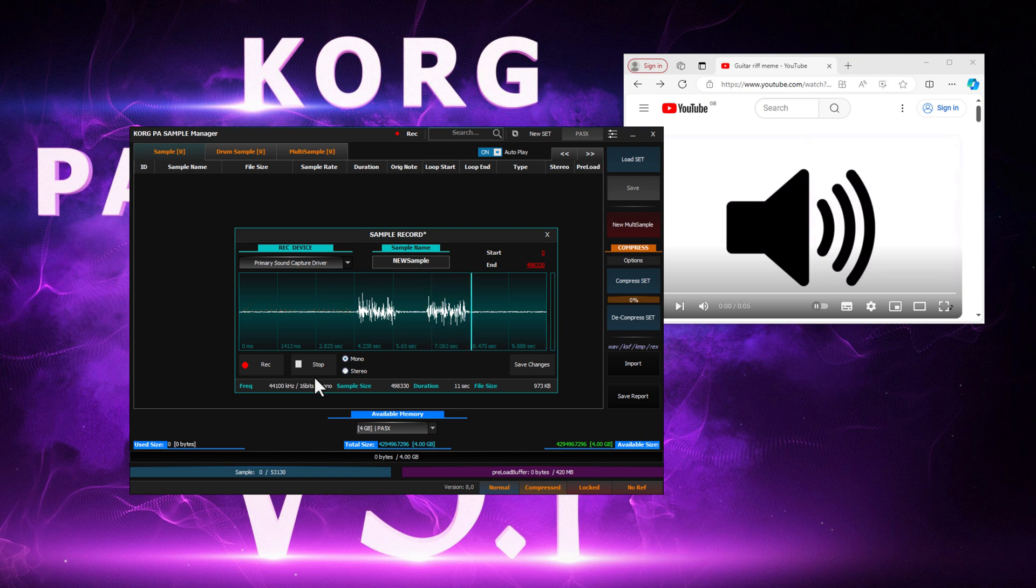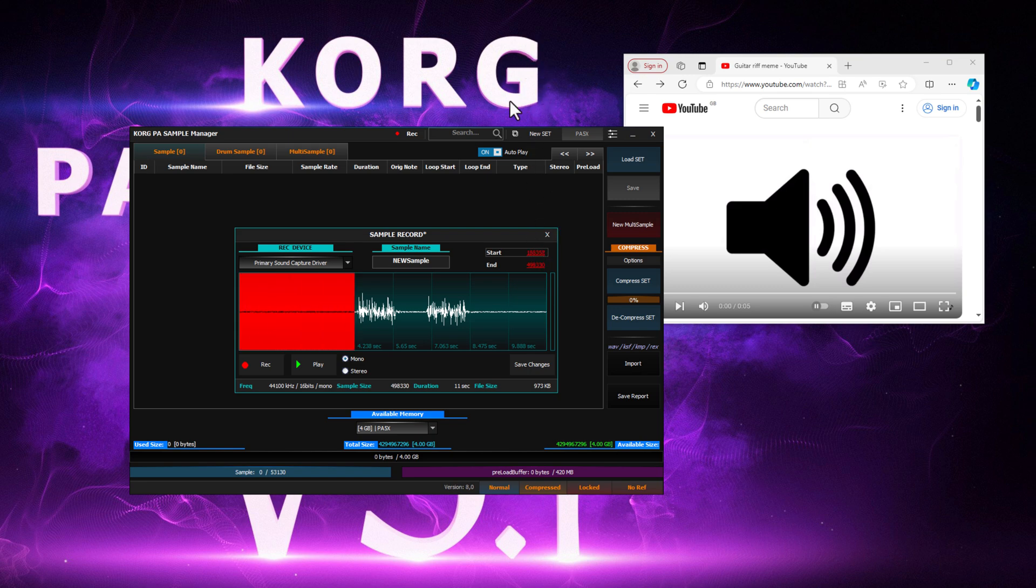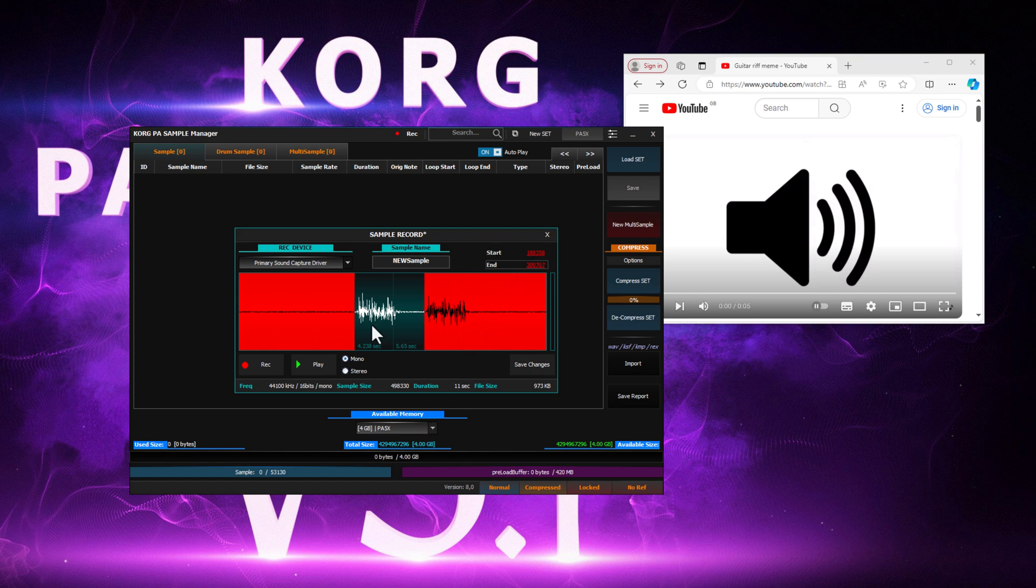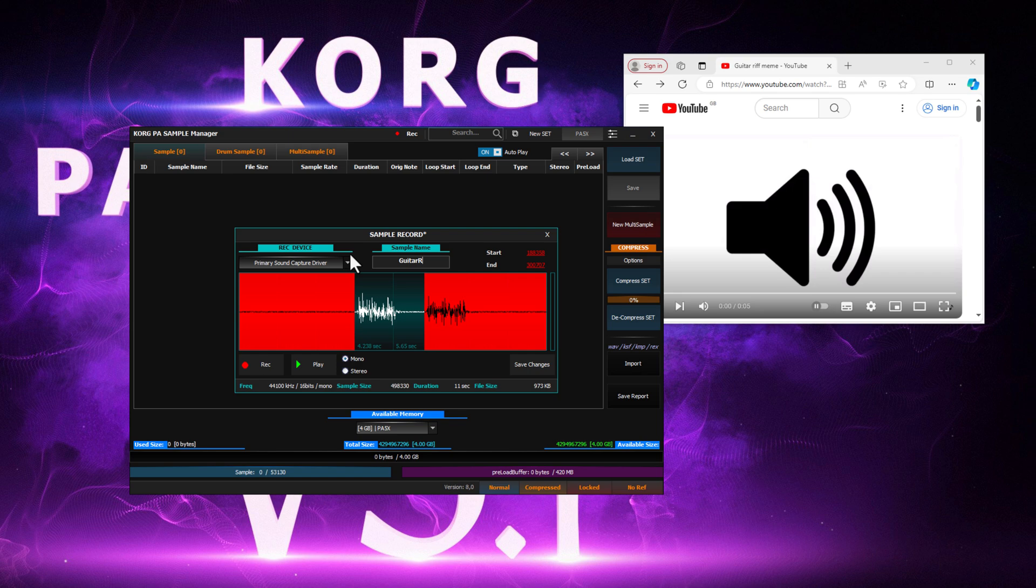So now we can trim unwanted areas. That's better. We'll rename our sample and continue.